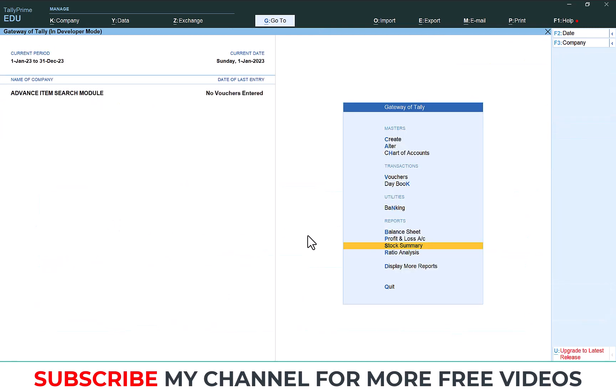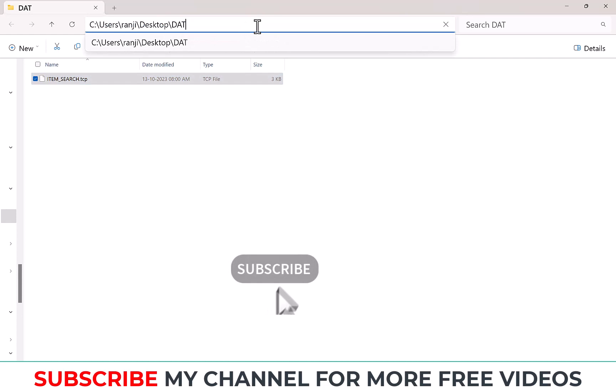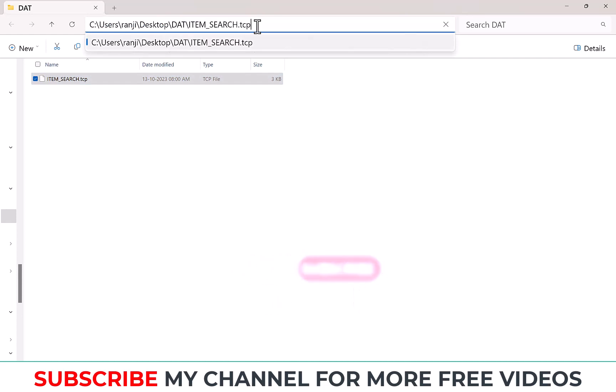I will show you how it works. I have this TDL file. This is the TDL you can download this free TDL from our video description link. So I am going to load this TDL. Copy this TDL location path.